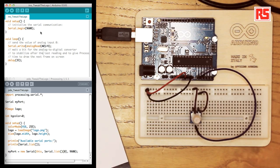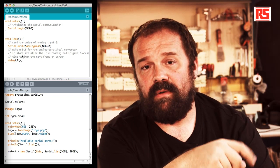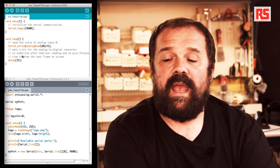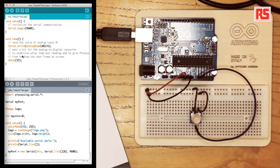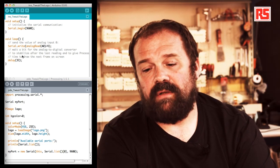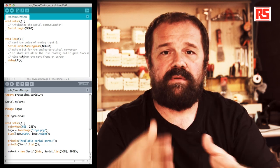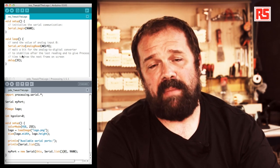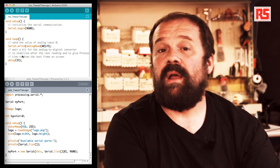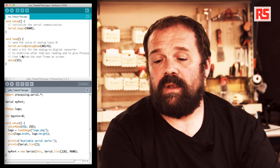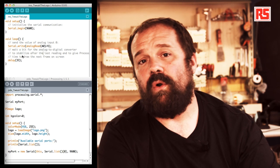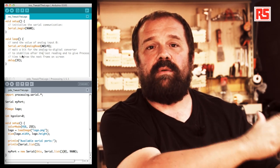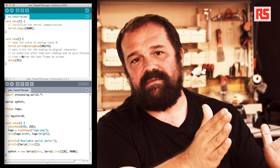Then in the main loop we read from the analog input zero using analog read A0. The value that we read is between 0 and 1023 and we divide that by 4. This is because serial.write, which is the function that we are using to send the data over to the computer, only accepts bytes that have a value between 0 and 255 as a maximum value. So by dividing the result by 4, we go from a value between 0 and 1023 to a value between 0 and 255.